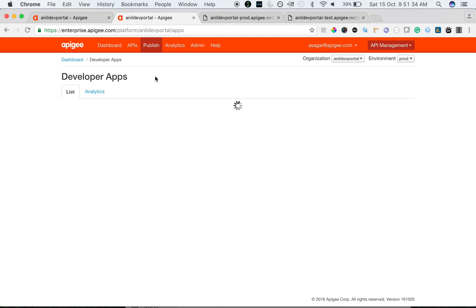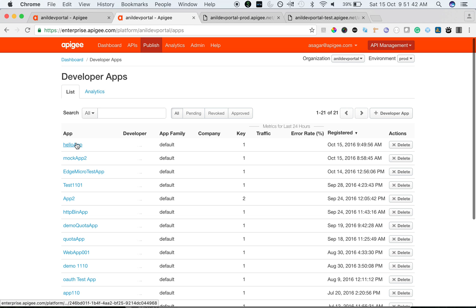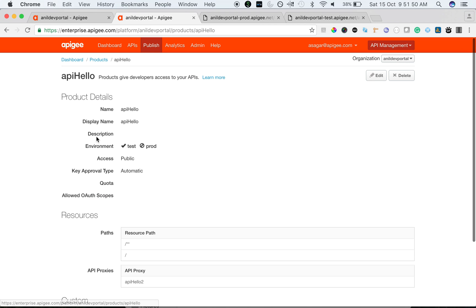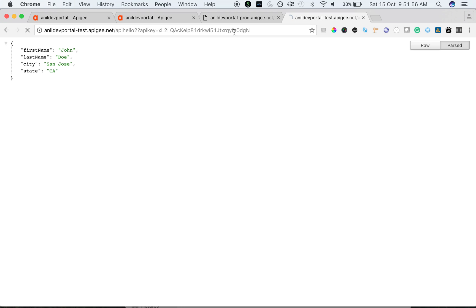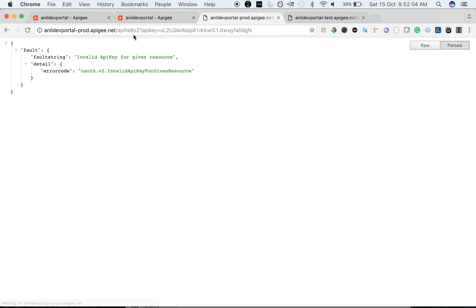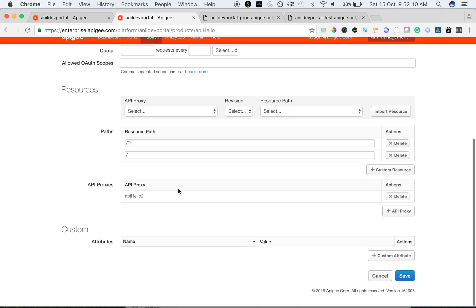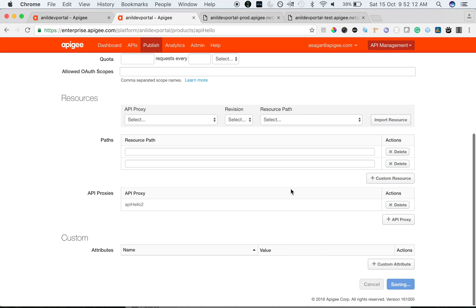The reason is the product that we created is only applicable for the test environment, not the prod environment. So the keys generated and associated with the product are applicable only for that particular environment. The product and environment relation is: any tokens or API keys generated are applicable only to the environment you selected for that product. As you can see, API hello has only environment test, which is why the API key is invalid in the prod environment. Let's go ahead and include the prod environment as well and save the API product.